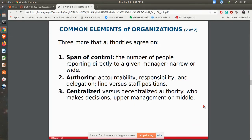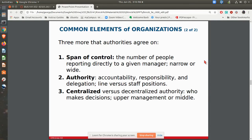You also need to agree on what the span of control is — that is, how many people actually report to a particular boss. The span of control can be very narrow for things that are very creative, like architecture, where just a few architects report to a manager. It can be very wide if all the jobs are very similar — for example, in manufacturing, you could have maybe 20 or 30 people reporting to you if they were all doing the same thing.